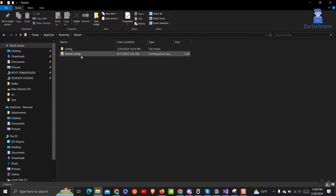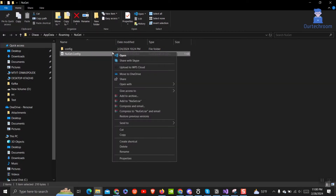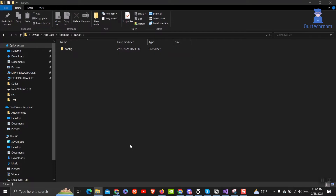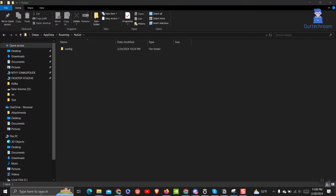Then just delete the NuGet.config file as shown here. If you delete the NuGet.config file, NuGet will revert to its default configuration settings. NuGet will still function, and you will still be able to install and manage packages using the default settings.